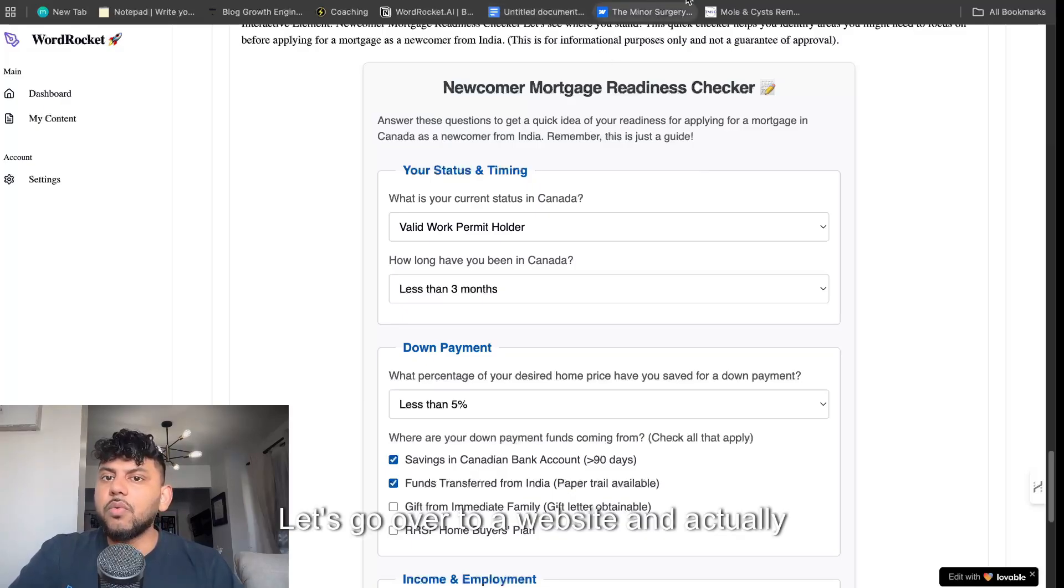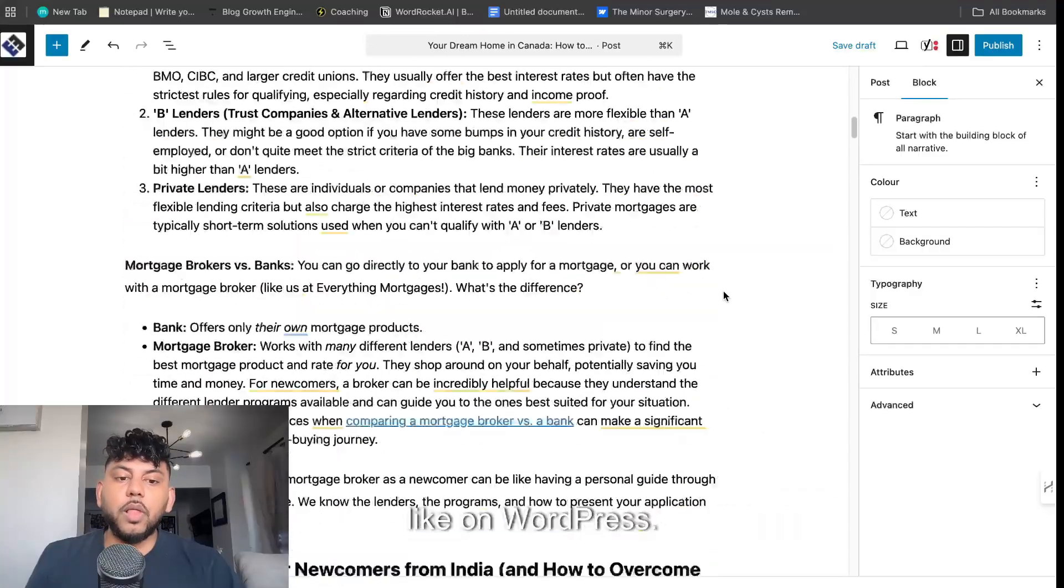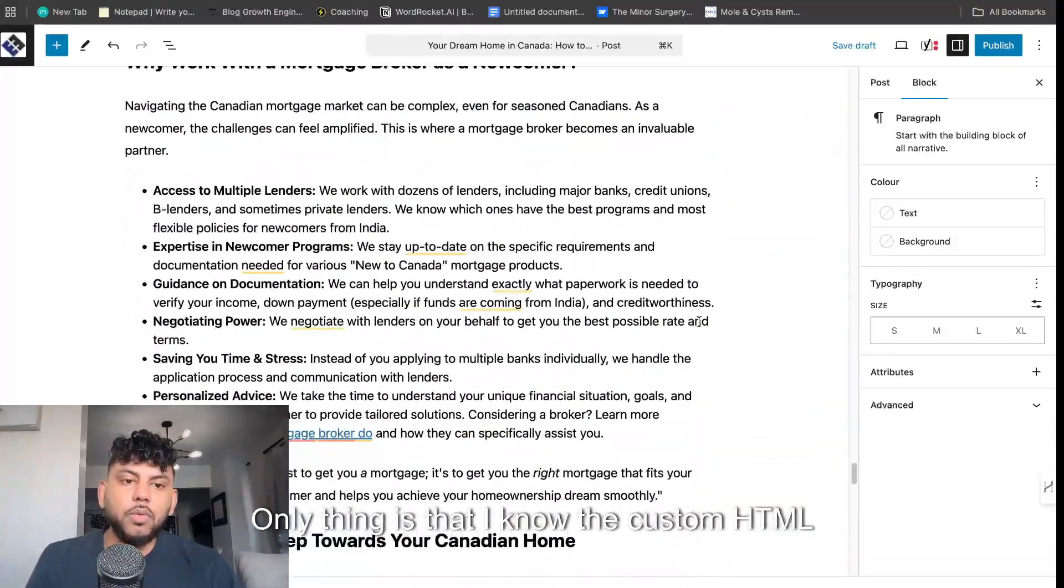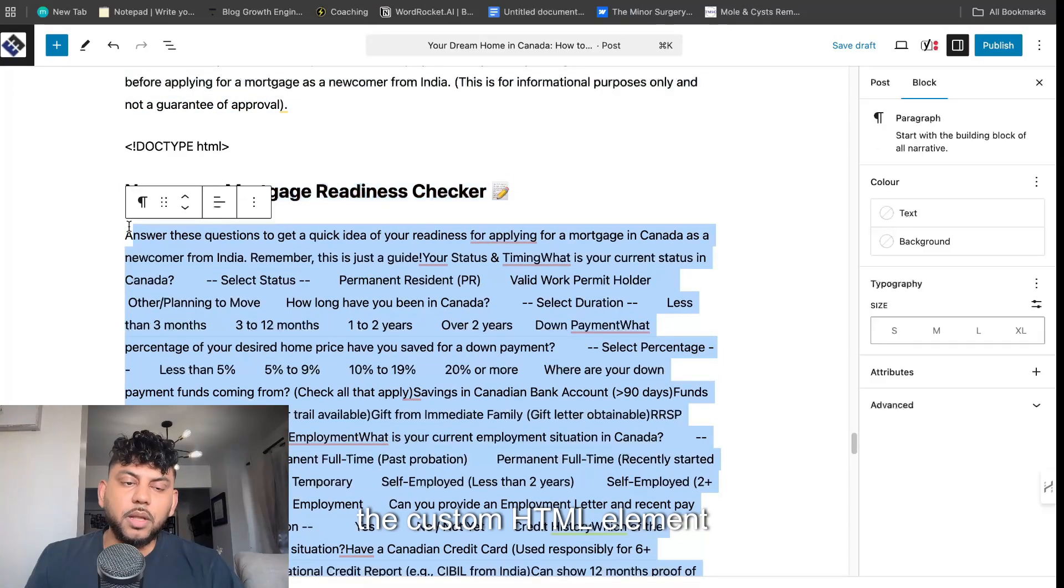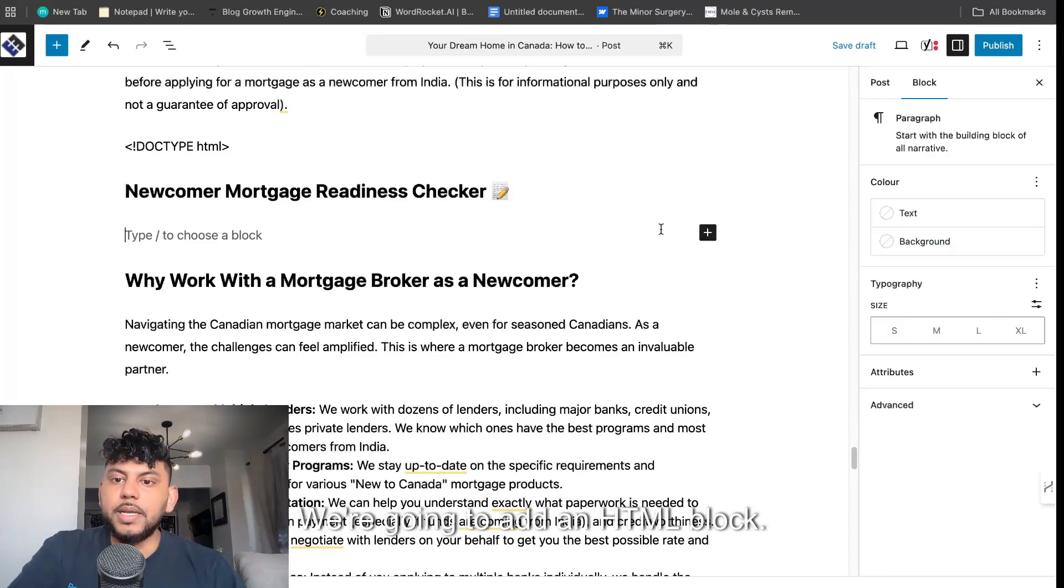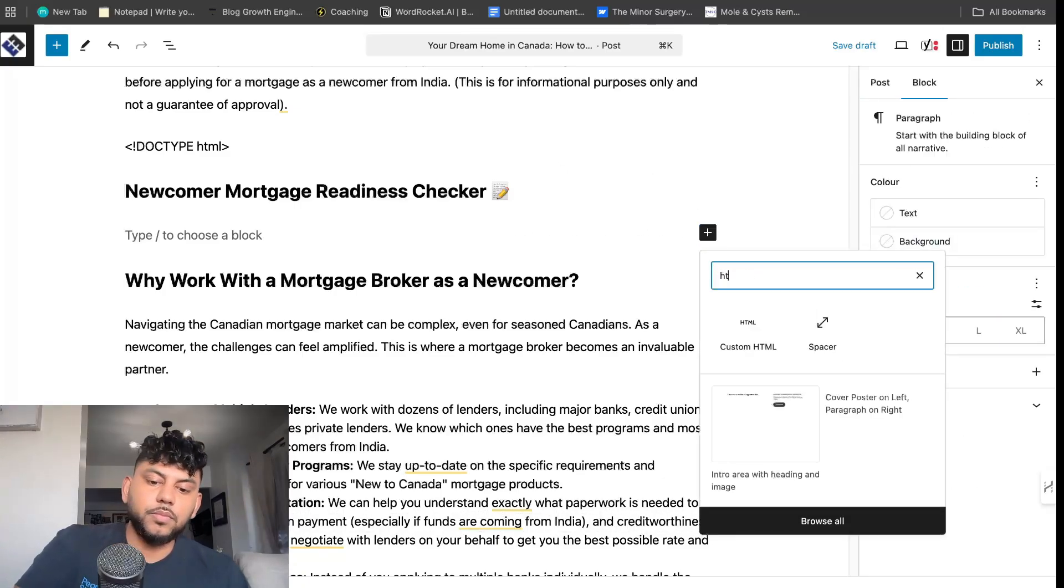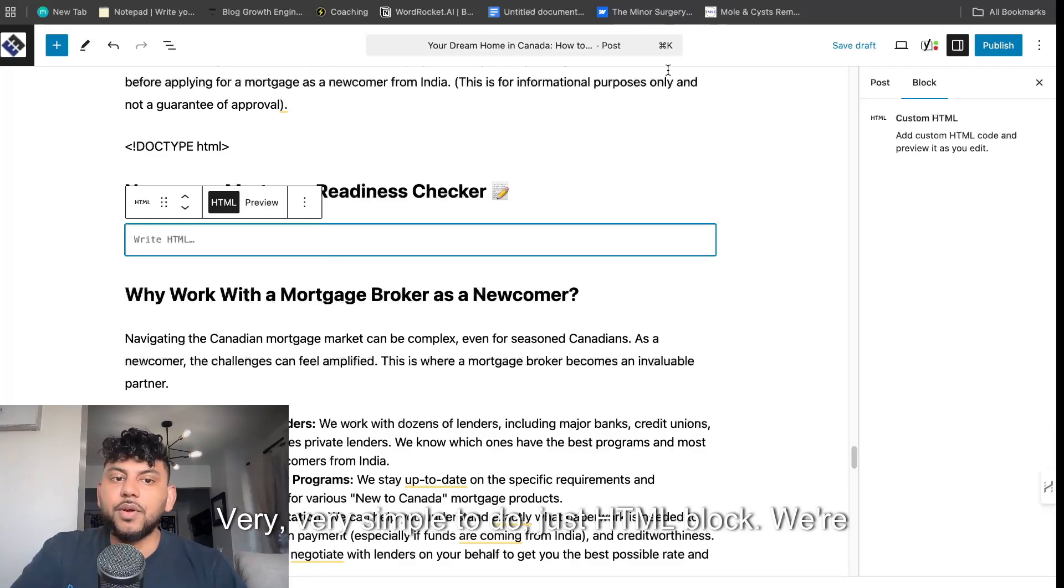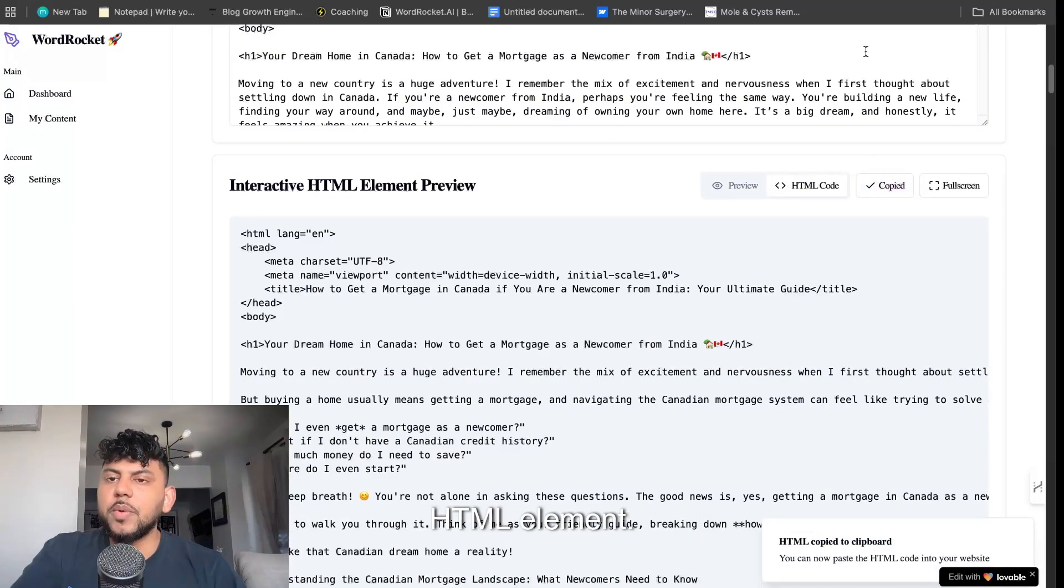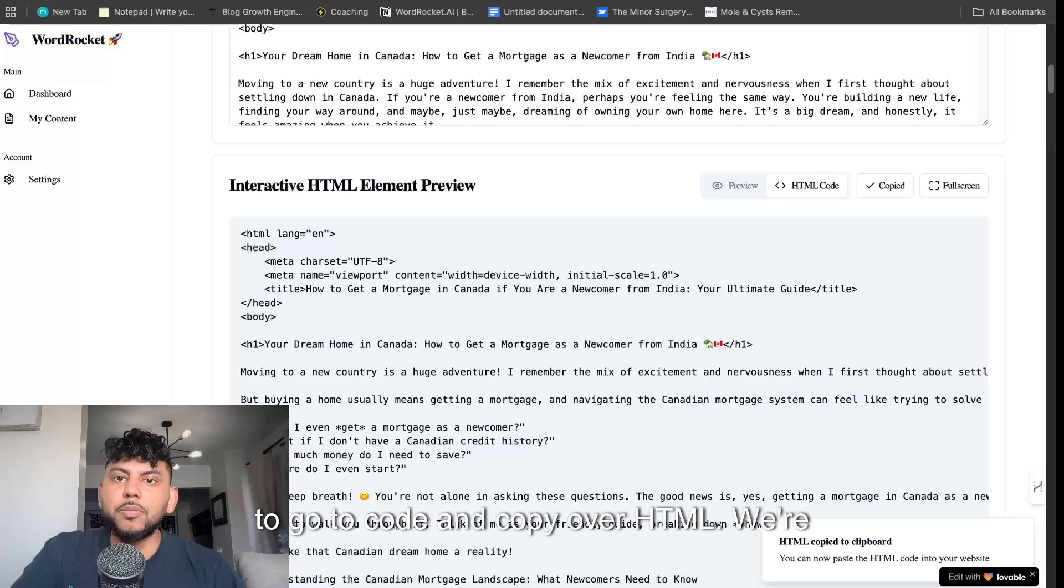Let's go over to the website. I actually posted this to see what it will look like. This is the blog post and what it will look like on WordPress. Looks really good. Only thing is that I know the custom HTML element will not work. So this is where the custom HTML element would go. We're going to add a new block, an HTML block. It's a similar process for any other CMS. Very simple to do. We're going to head back over to the tool. Then all we have to do is copy over the HTML element. Instead of using the preview, we're going to go to code and copy over HTML.